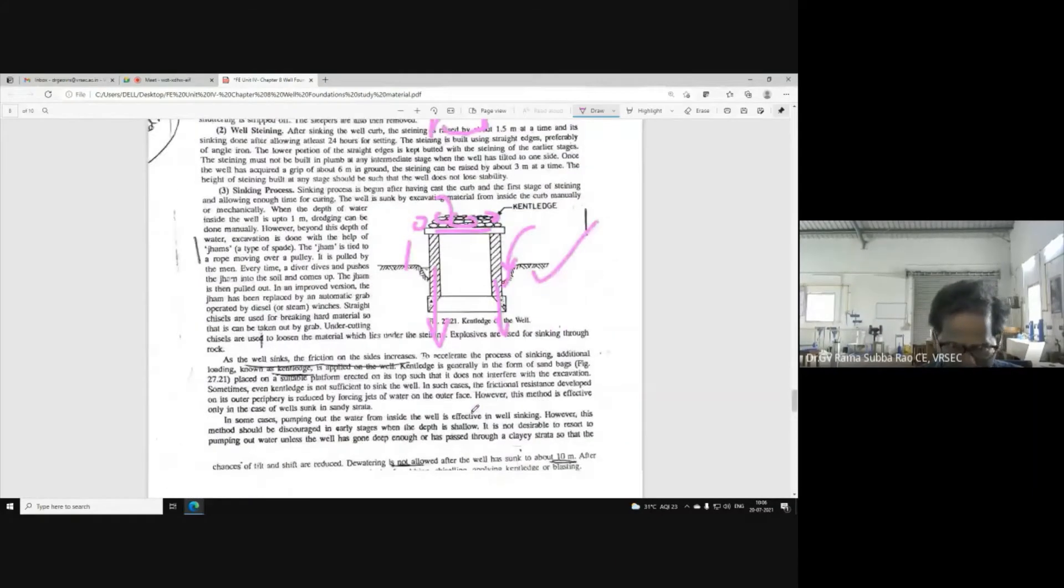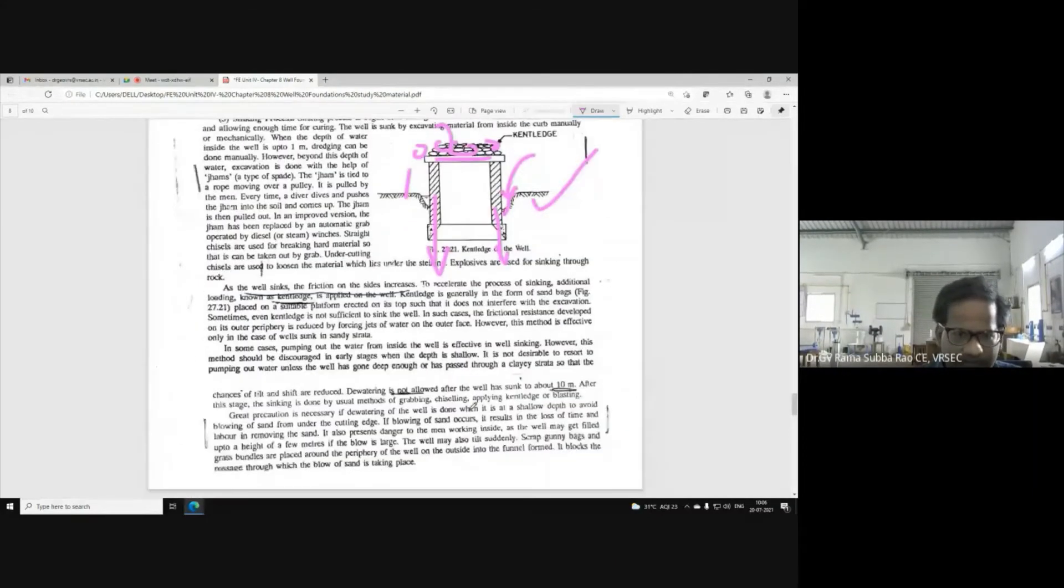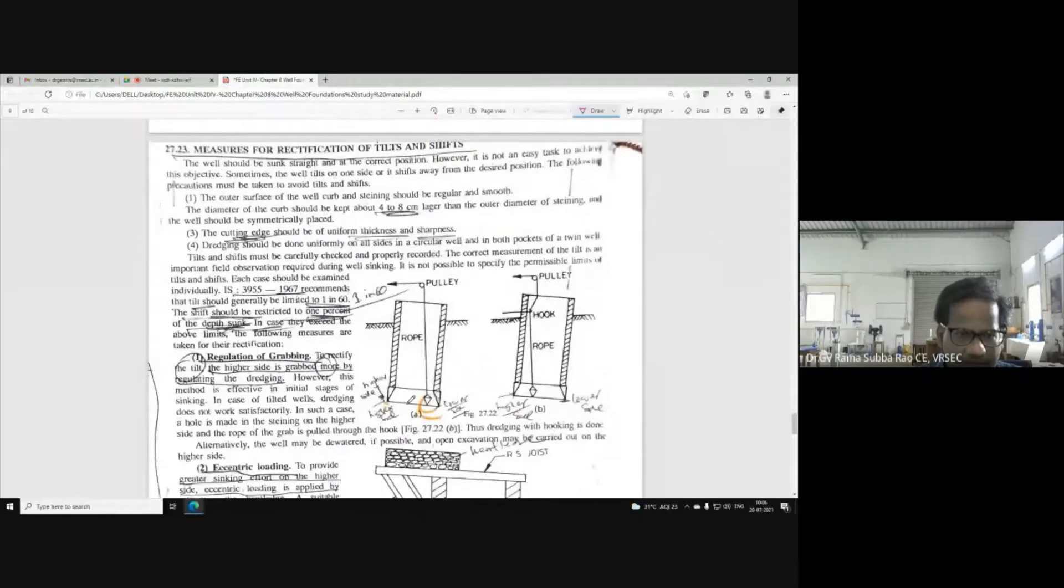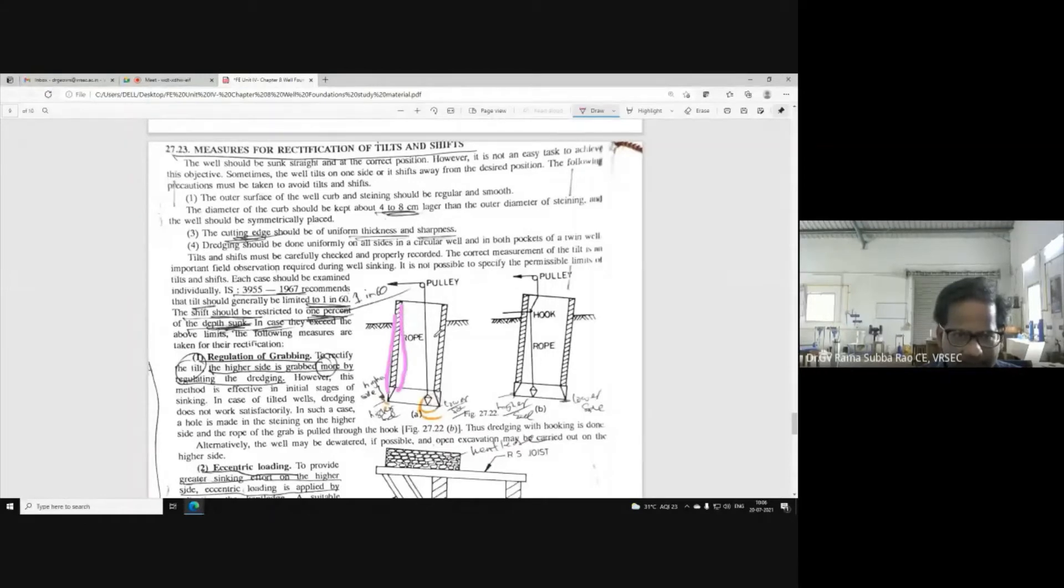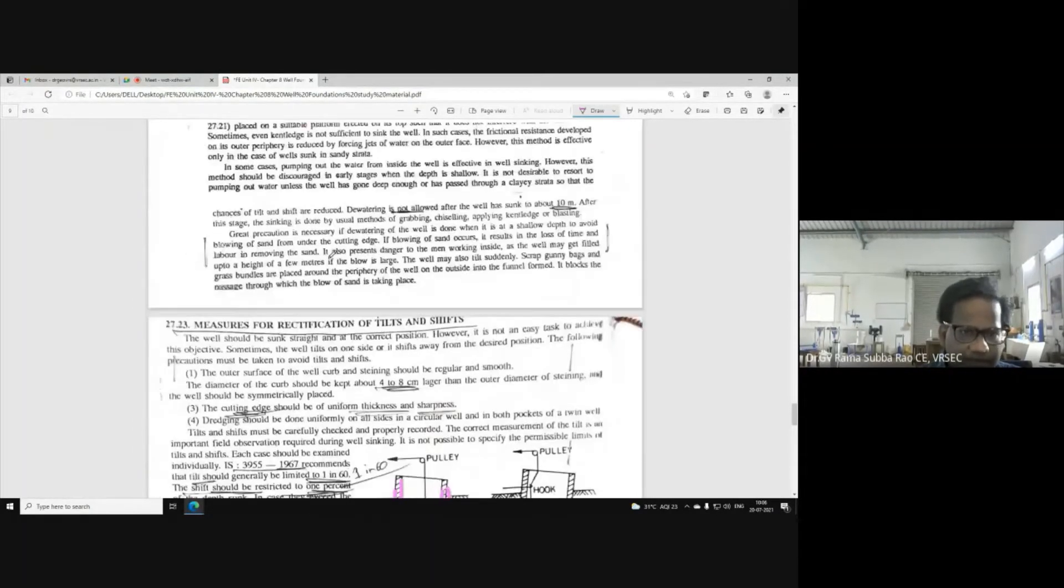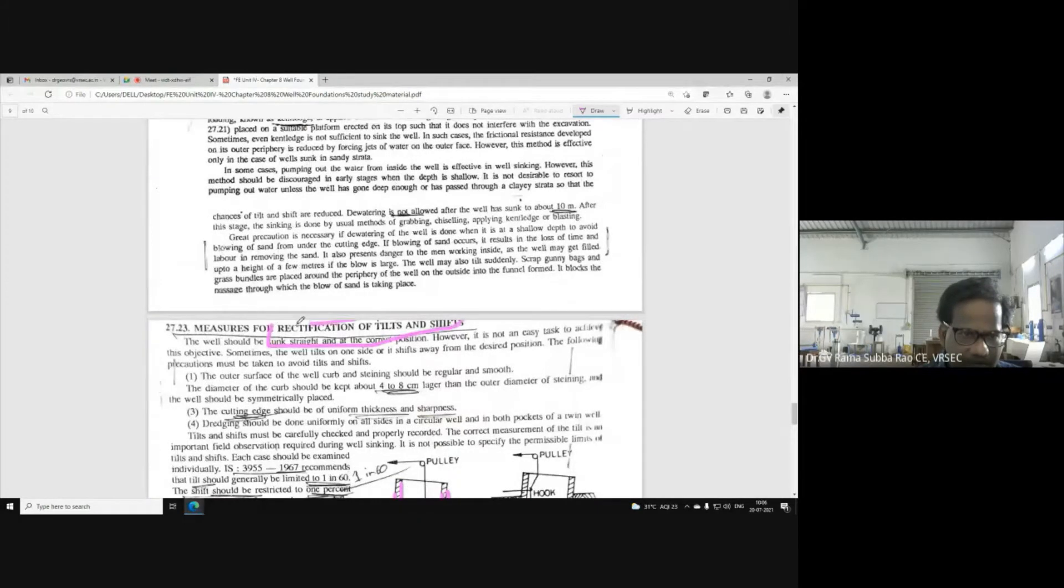During sinking, the well is tilted. Unfortunately, your well is tilted like this. So, how to rectify tilt and shift? This is a very important question.